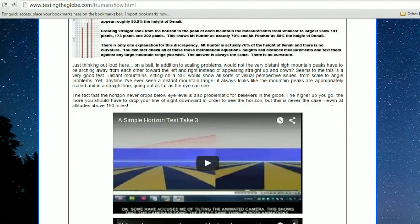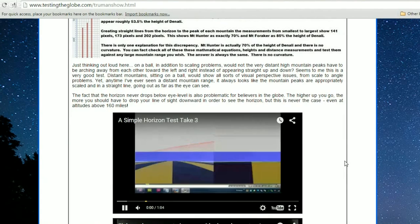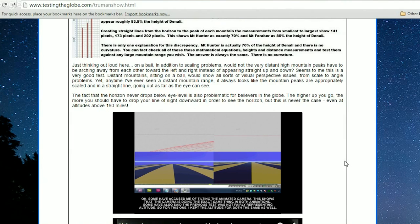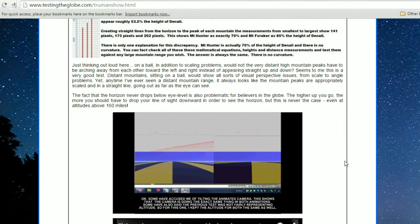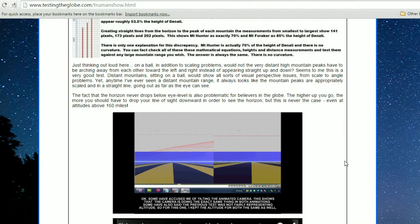The fact that the horizon never drops below eye level is also problematic for believers in the globe. The higher up you go, the more you should have to drop your line of sight downward in order to see the horizon — but this is never the case, even at altitudes above 60 miles.